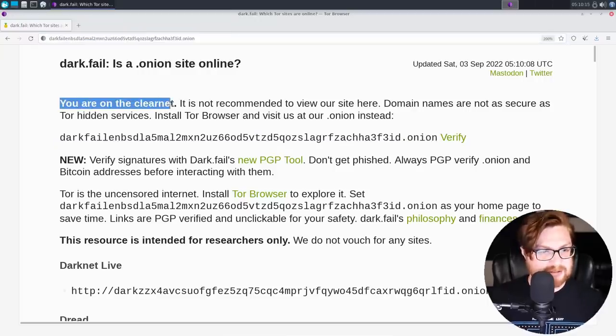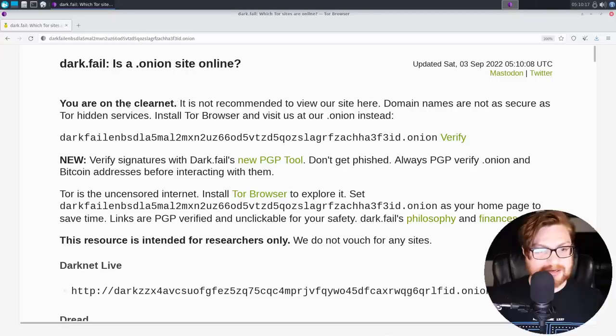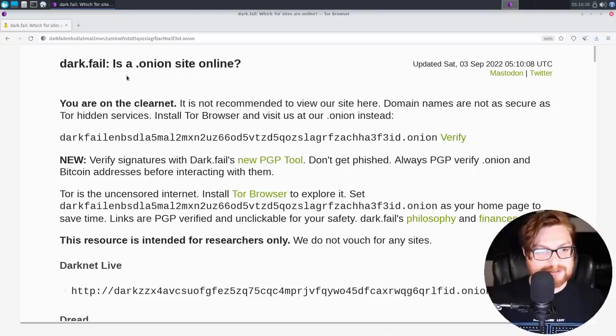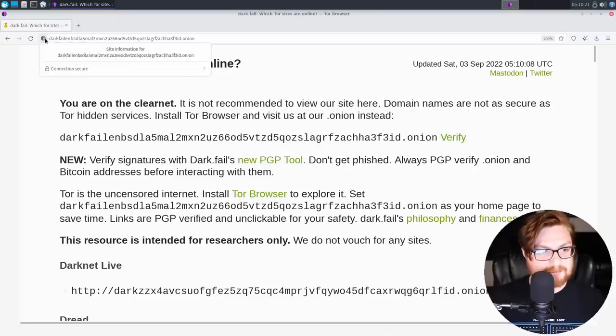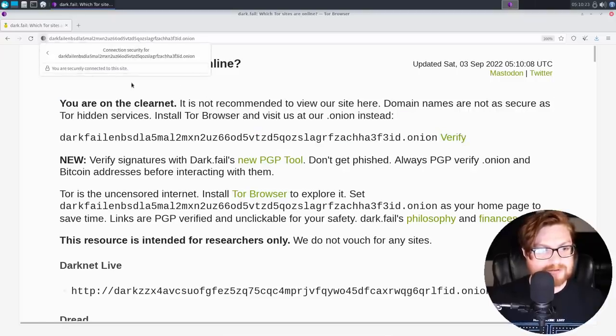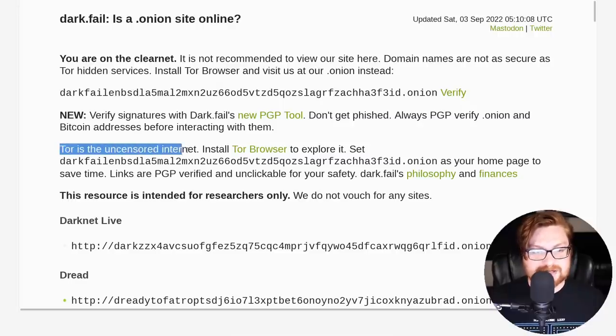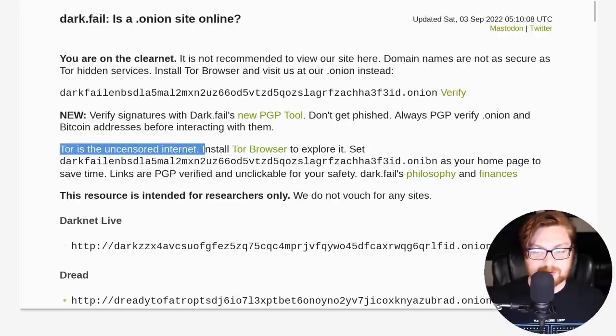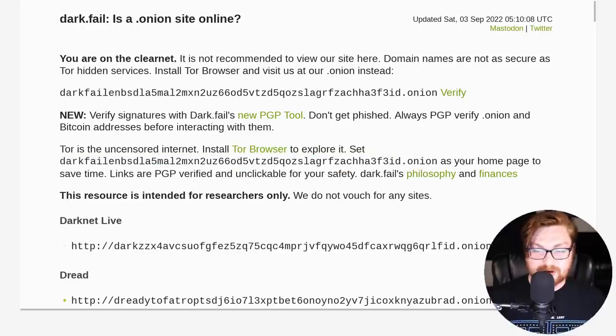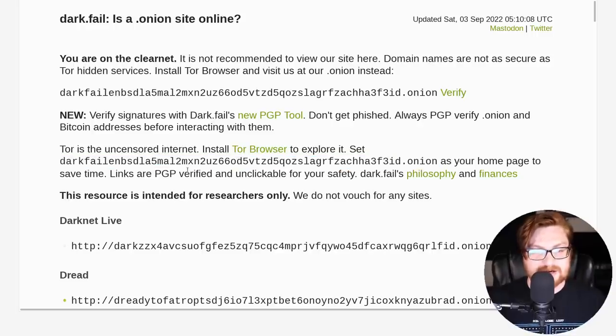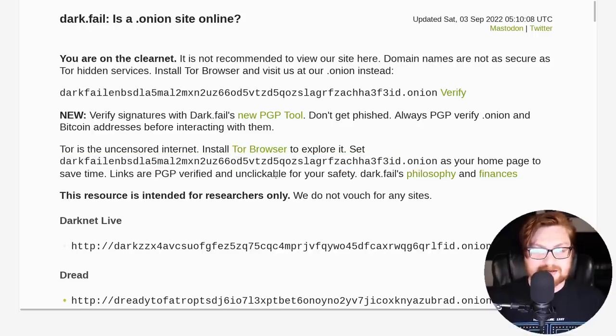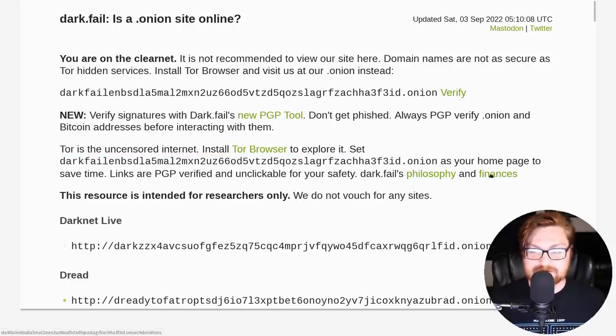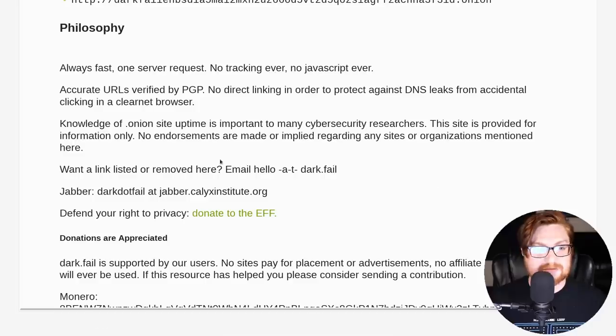It does still tell me, hey, I am on the clearnet. However, I believe using this onion domain as I should be, I am browsing through Tor. So A-OK. And here's an explanation here. It says Tor is the uncensored internet. You can use the Tor browser to explore it and set this page as the homepage that you might use to save time. You can verify links with PGP keys and they are not clickable for your own safety. You kind of have to copy and paste as needed.